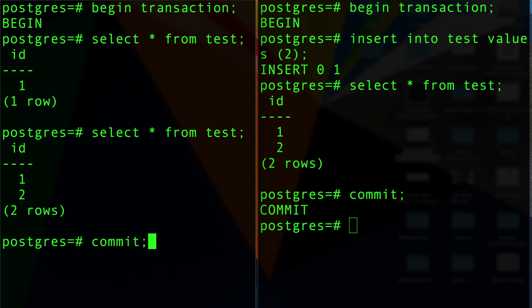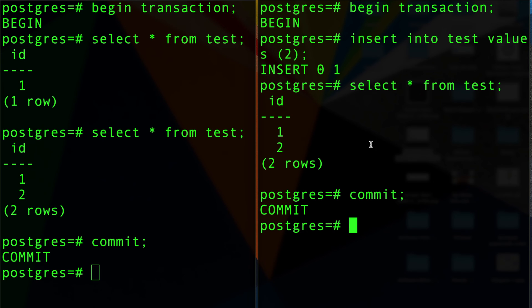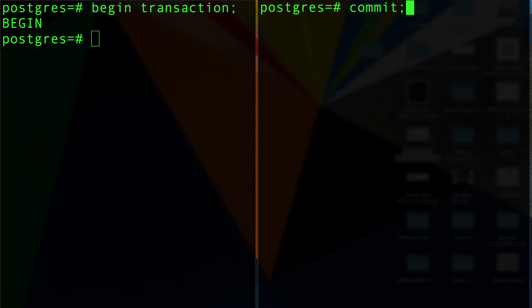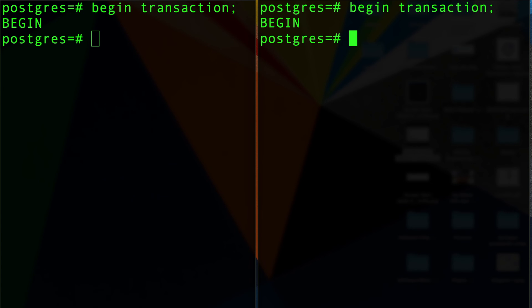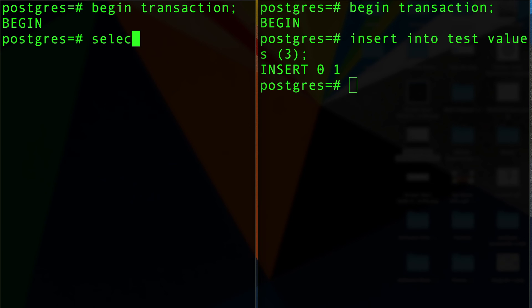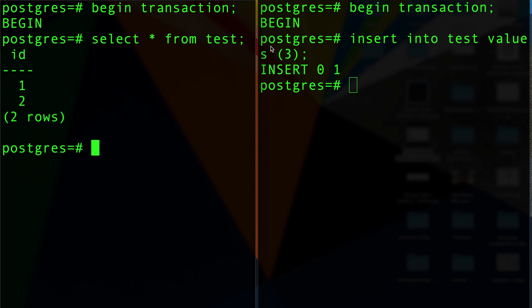All right, so let's spice things up a little bit. I'm gonna begin transaction on this side. I'm gonna begin transaction on this side. I'm going to insert the value of three. I'm not gonna commit. But here, if I do select star from test, obviously there is two but three doesn't exist.